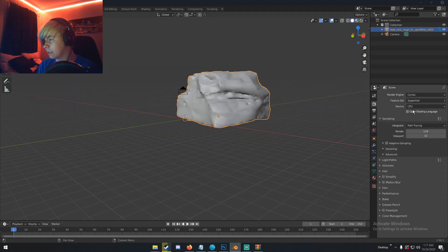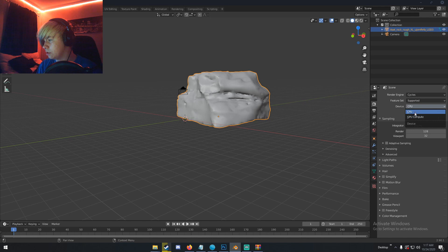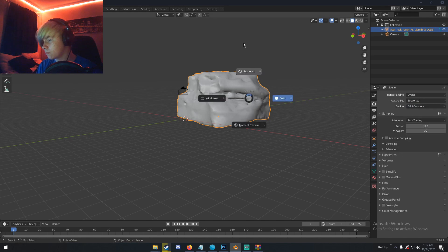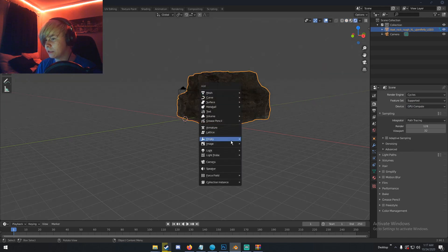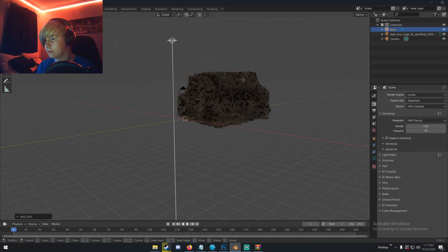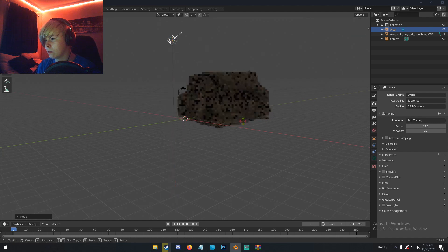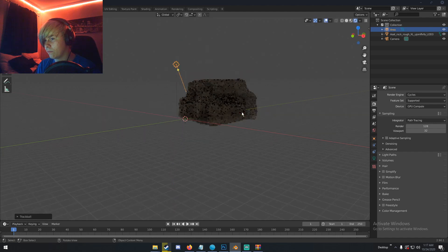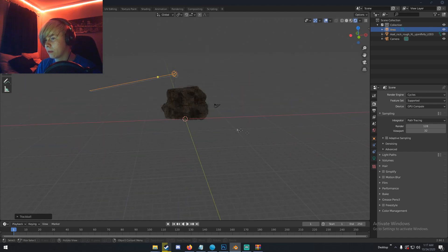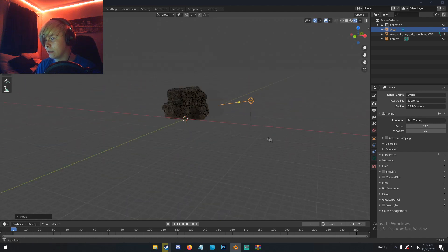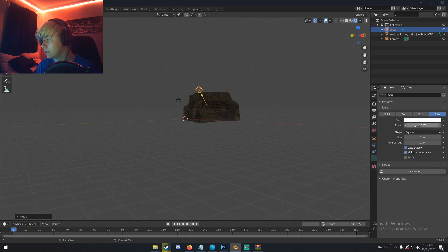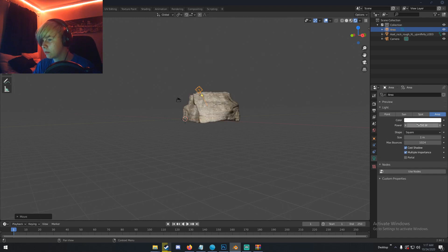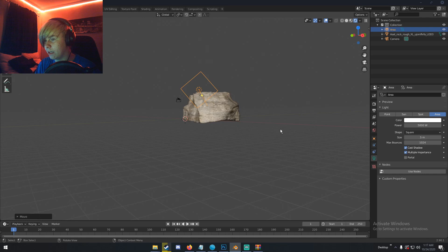I'm just gonna go into Cycles GPU, just go into Cycles, and maybe add a light. Add a light like right here, change it to like 5000, change the size to like 5.